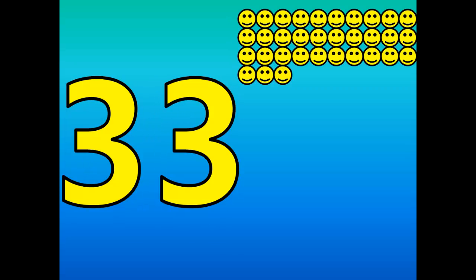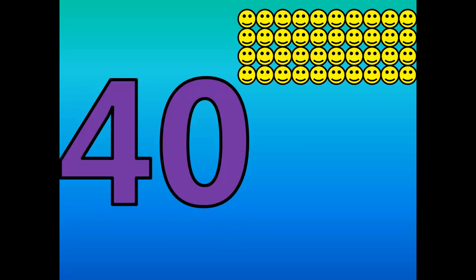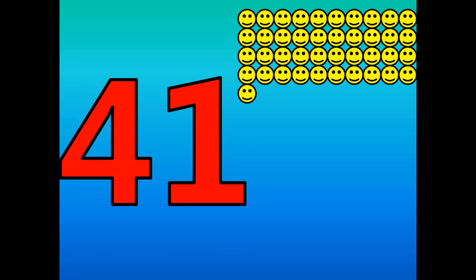31, 32, 33, 34, 35, 36, 37, 38, 39, 40, 41.